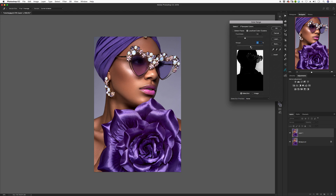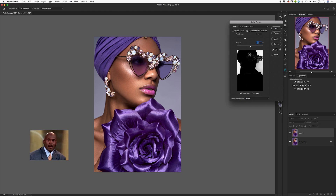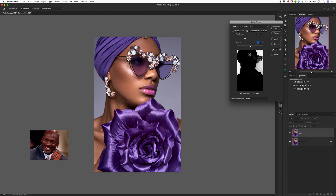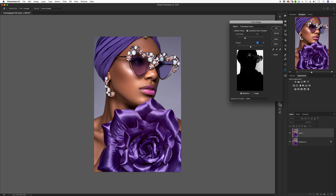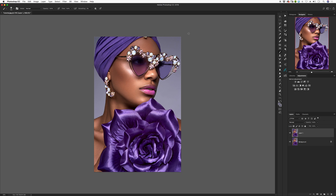I'm definitely not done yet because there are some parts in the image I want to hide. When dealing with masks, remember: white reveals and black conceals. Anything in black on the mask will be concealed, anything white will be revealed. Parts of the glasses and earrings are still showing, but I'm going to show you a quick tip to take that mask up another notch so you don't have to spend a lot of time masking out piece by piece.